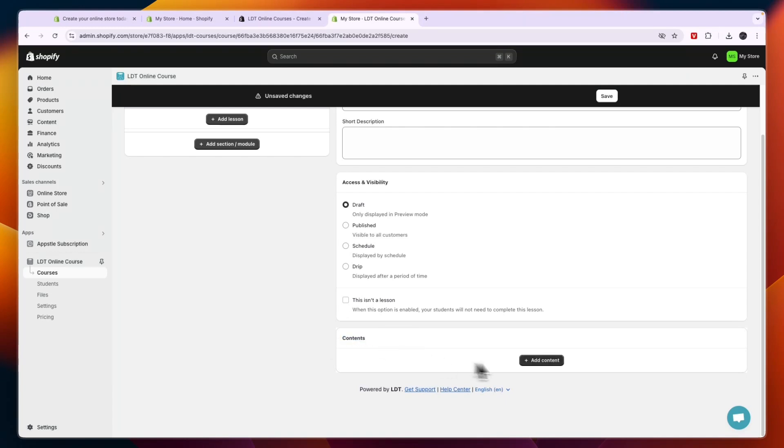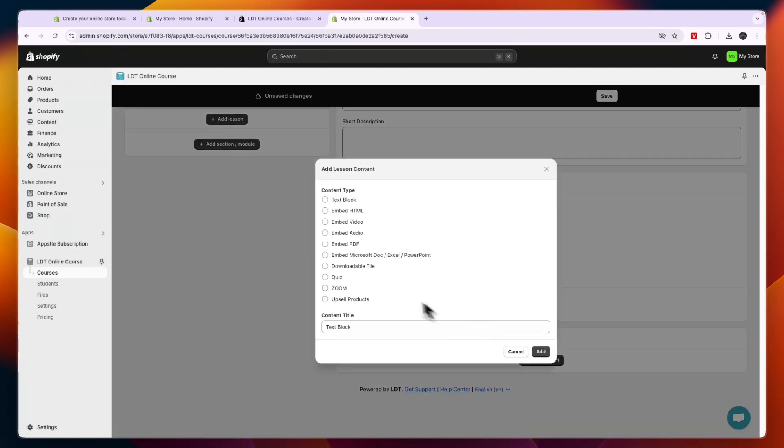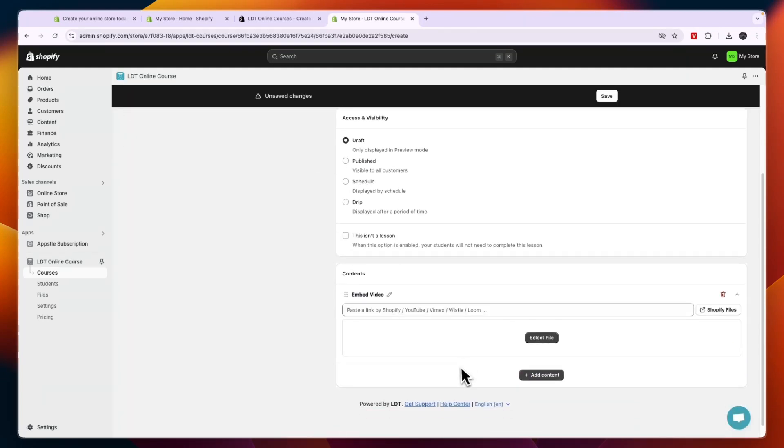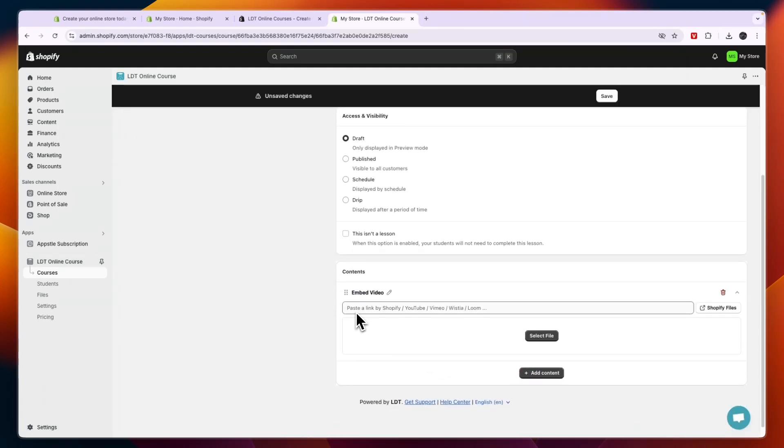And then here the important part, you want to add the content. So click add content. Now you can choose any of these content types: text block, HTML, a video, audio, downloadable file, a quiz, zoom, upsell products, whatever you want to do. For example I'll select embed video and click add. So then here you can paste a link by Shopify, YouTube, Vimeo, Wistia, or Loom.